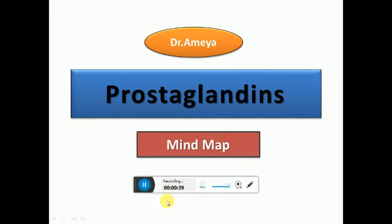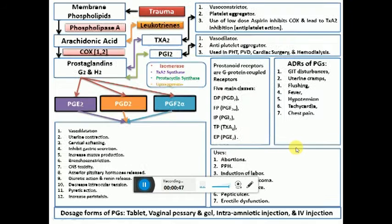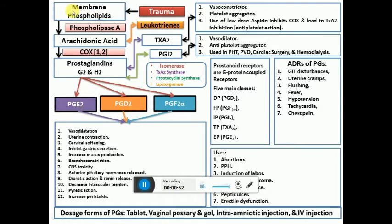As you can see, we have the membrane phospholipids — the pointer is pointing to those — which can be disrupted because of a trauma. A trauma can be physical, chemical, or part of a disease process. It disrupts the membranes of the cell, and with the help of the phospholipase A enzyme, the membrane phospholipids get converted to arachidonic acid.